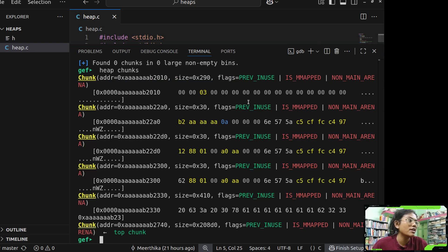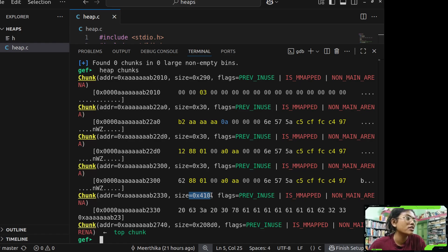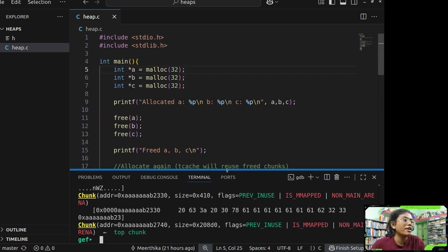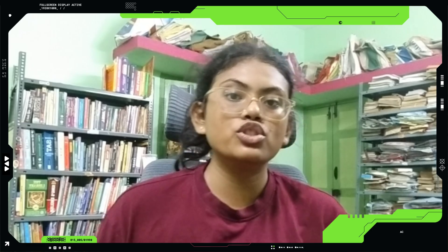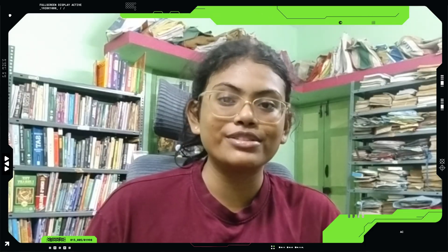Looking at the heap chunks again, these are the previously used chunks that were freed — that's why they show some hexadecimal values — and here is the metadata, followed by the top chunk. That's how the heap stores data with the help of arenas and chunks, and how memory is allocated for each variable. I hope you liked the video — please like, share, and subscribe, and see you in the next video. Bye!